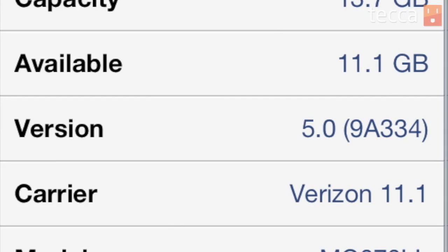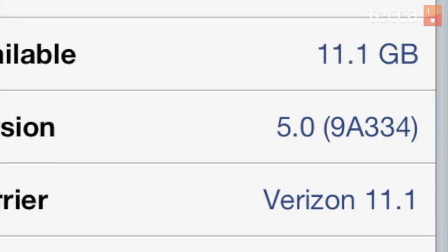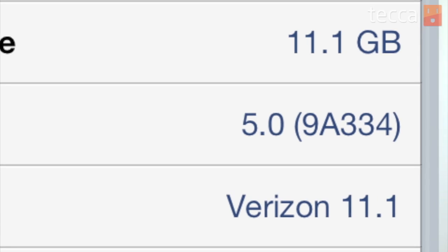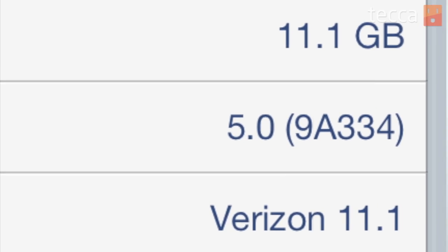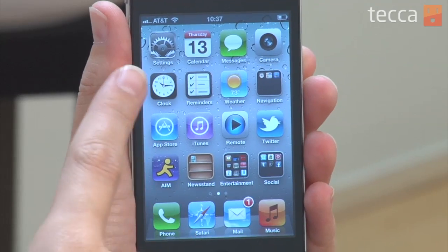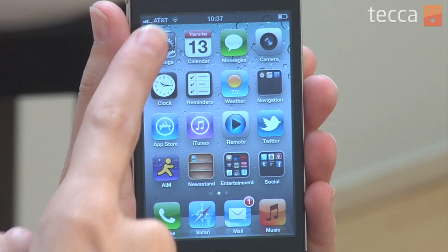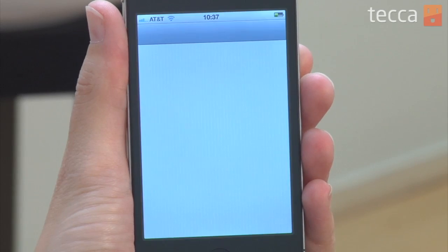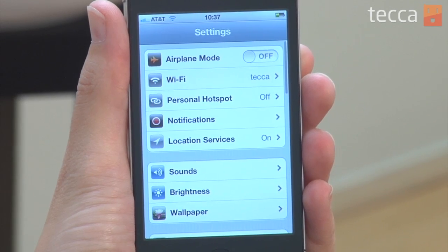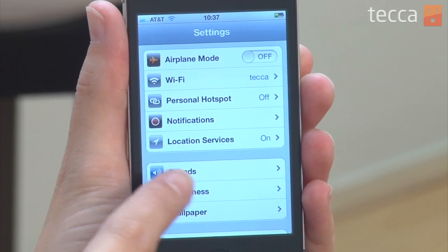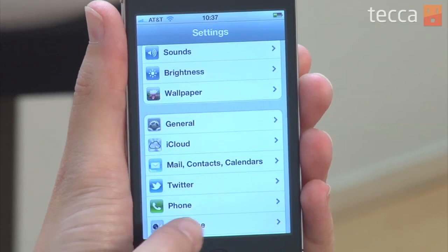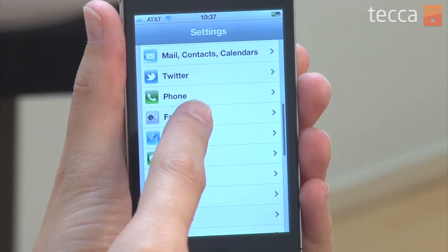You want to update your device to iOS 5, which is the latest software update for your iPad or iPhone. Let's open up our iPhone and go to Settings, and once we're in Settings, we're going to scroll down and look for Safari.